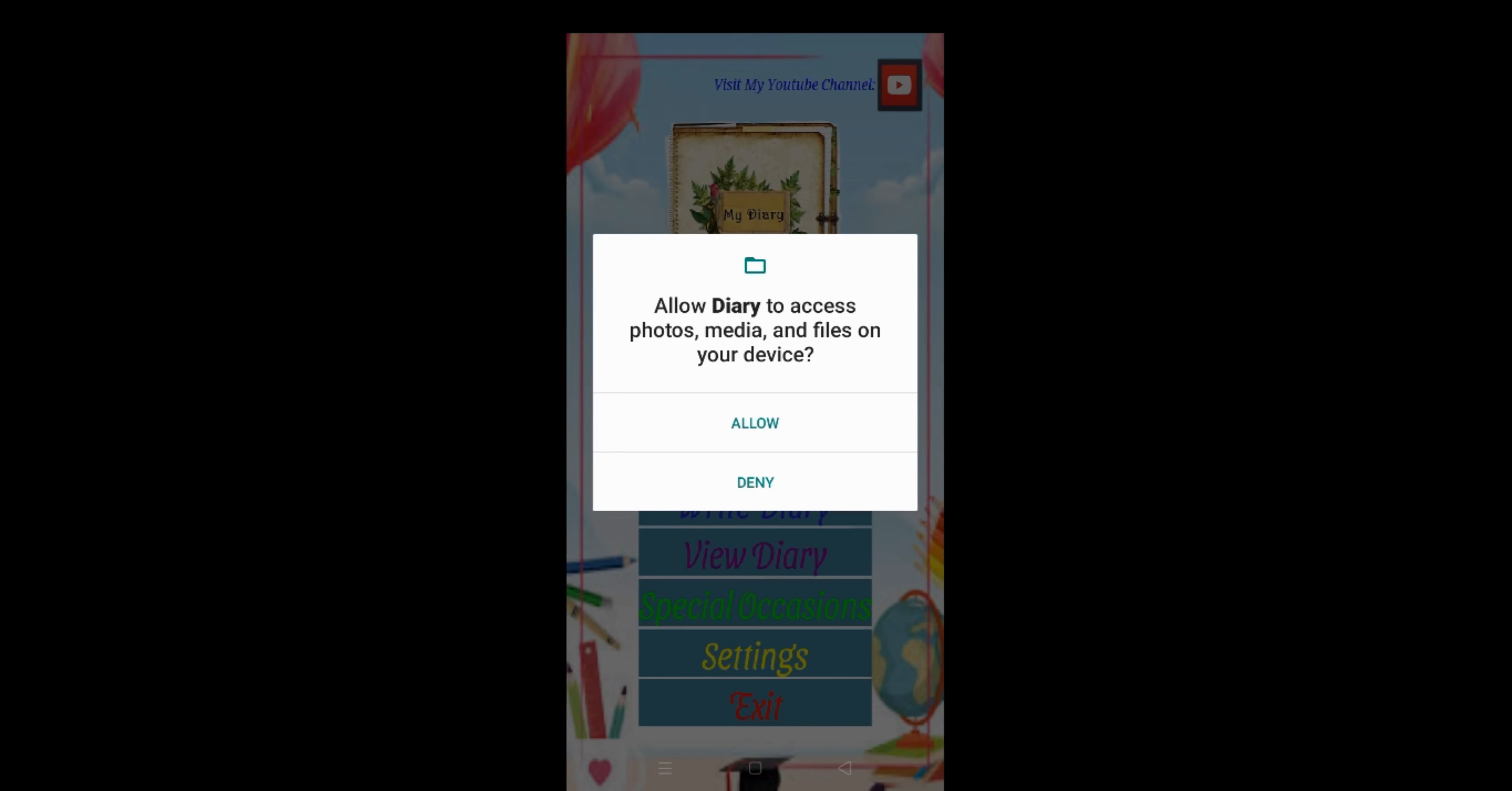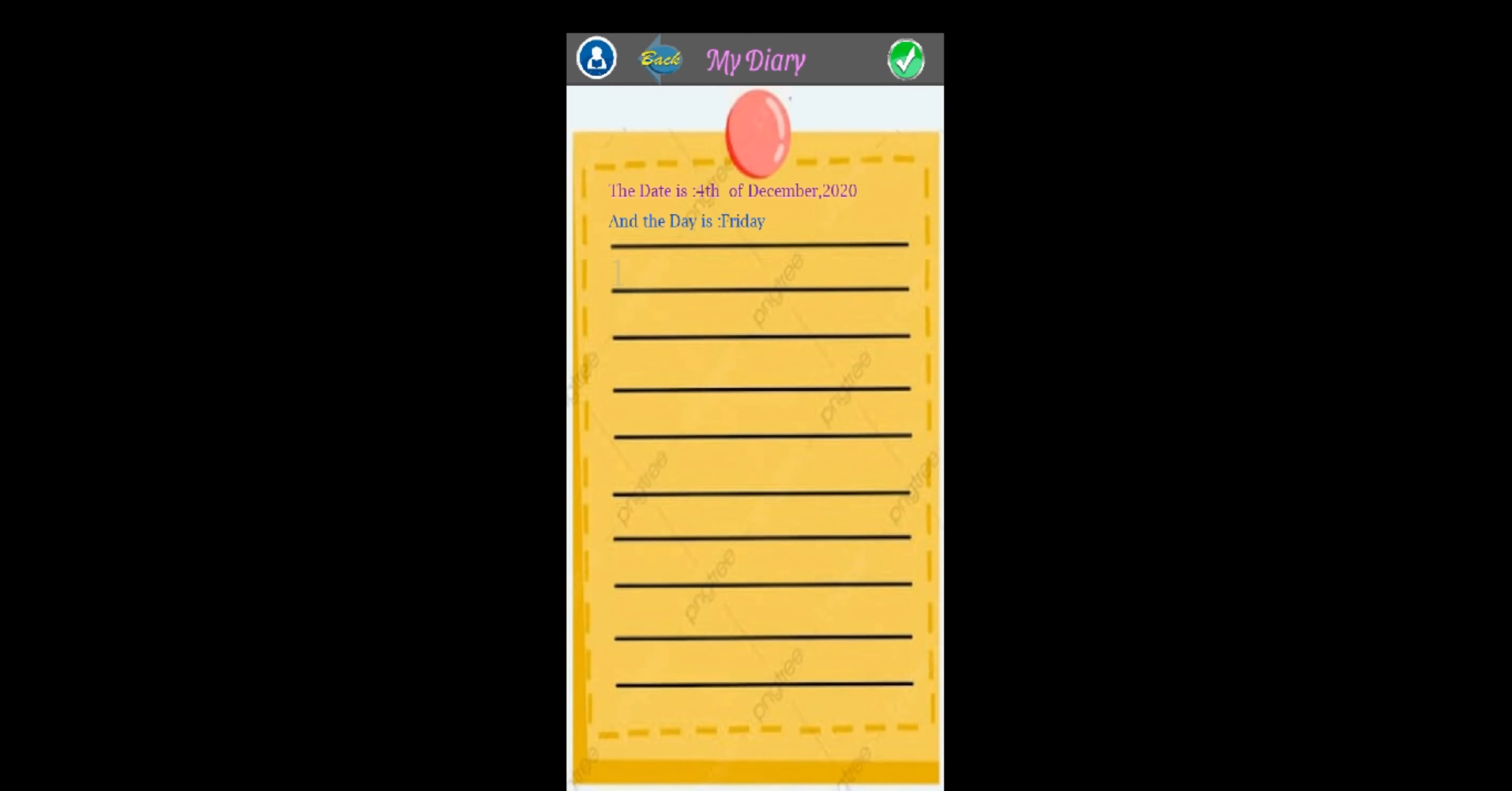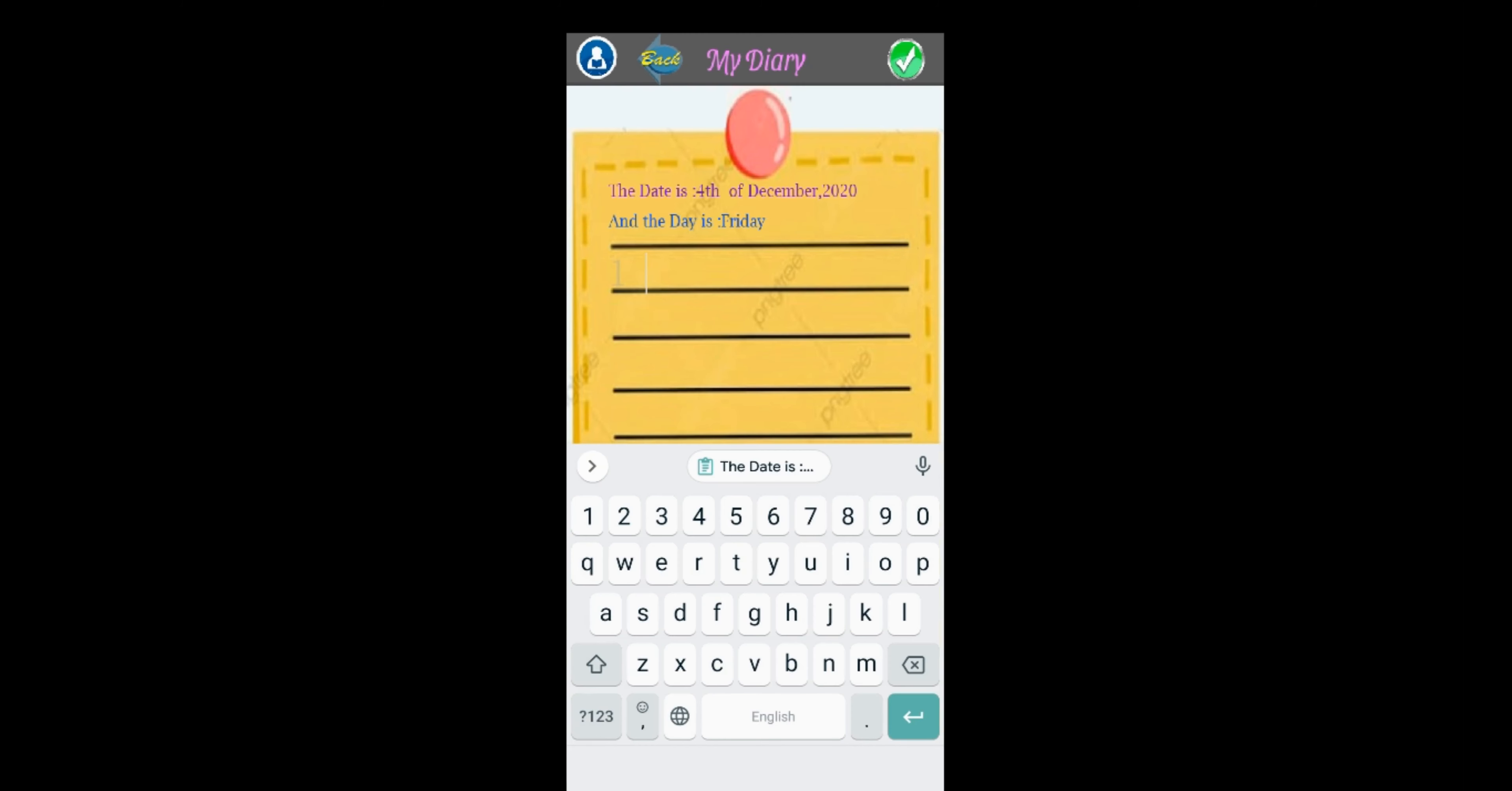Okay, as you can see, the app runs fine. You can write the diary here and then view it later. Okay, that is it for this video. I hope you enjoy it.